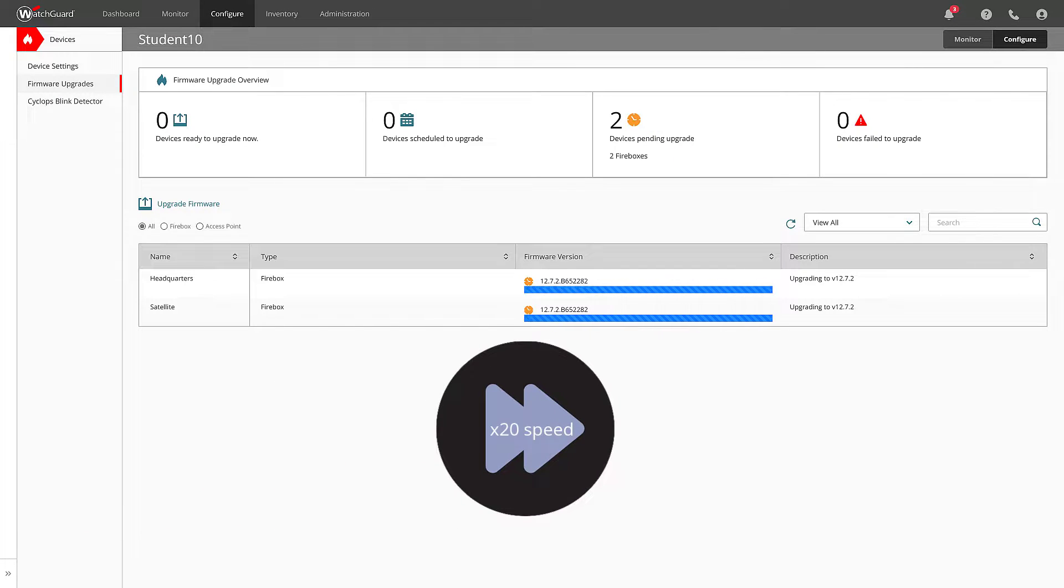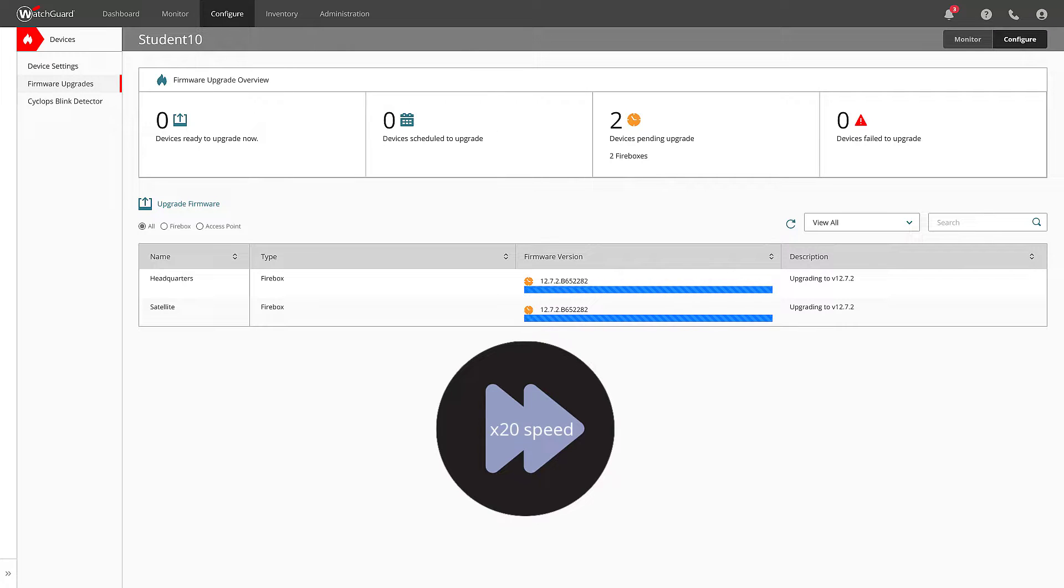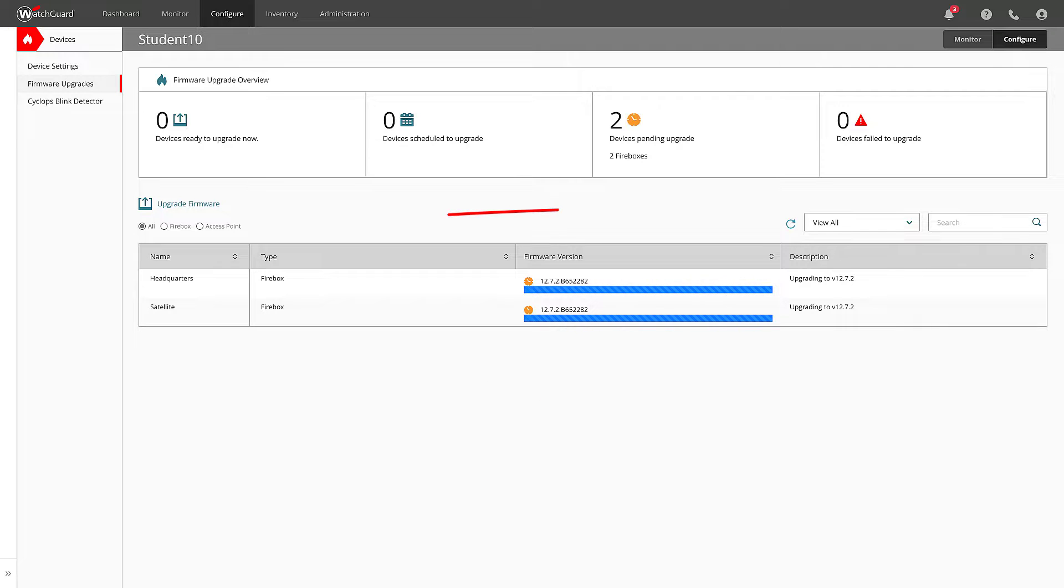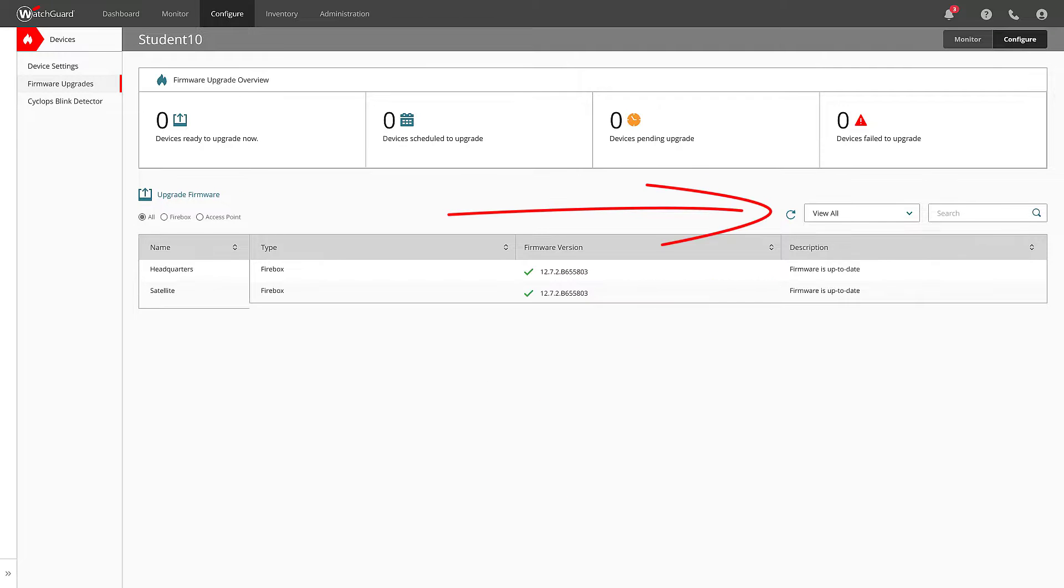From there, the devices will pull the firmware and complete the update. Again, this will take a couple of minutes usually. You can see the status by refreshing your firmware upgrade overview here.